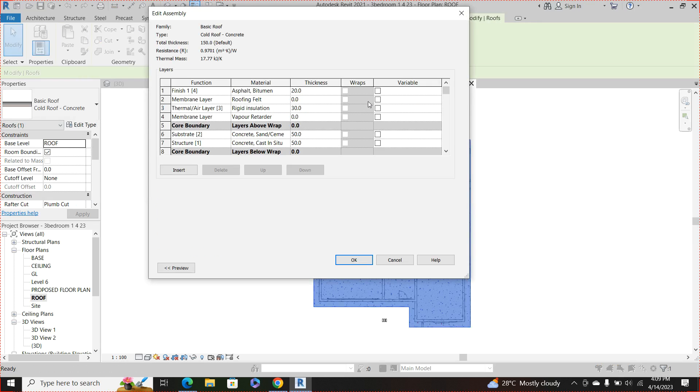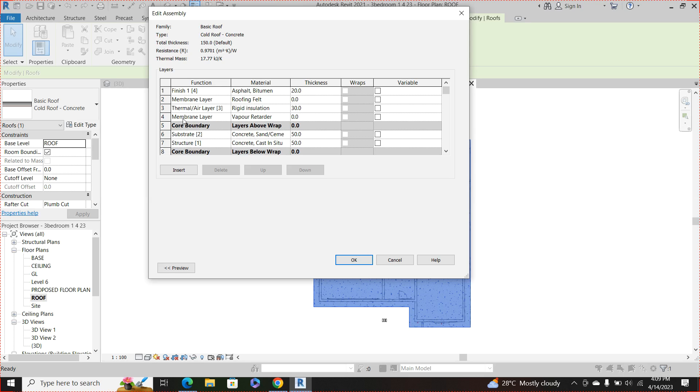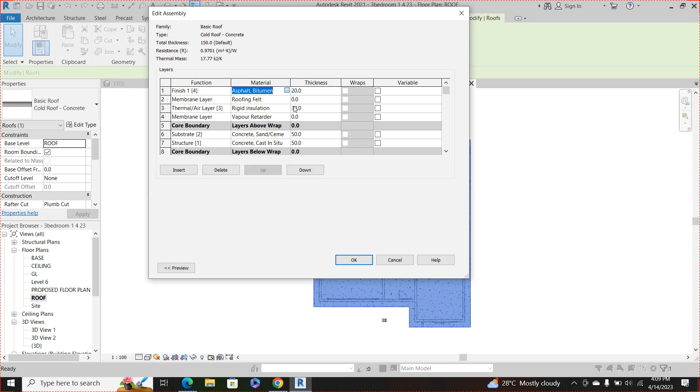We are more concerned about this finish one because this type of roof we use, they are of different layers. You know it does have a membrane layer, a thermal insulation, a substrate or substrata that are made of concrete, but we are more concerned of the finish outlook. So we are going to click on this asphalt bitumen, click this button.